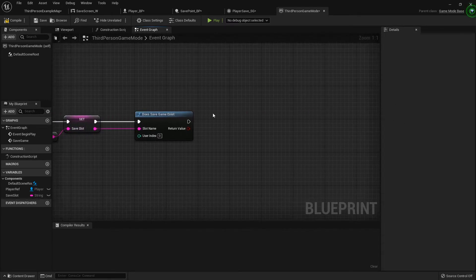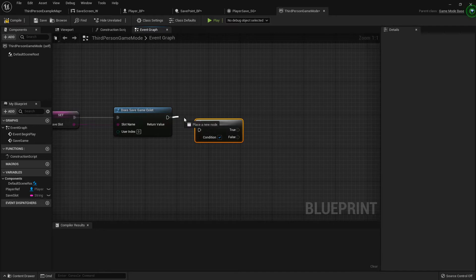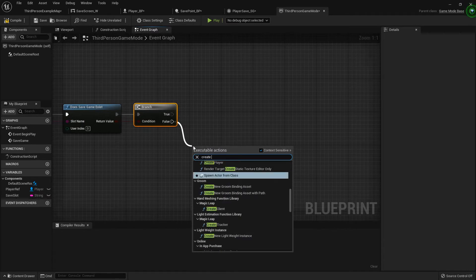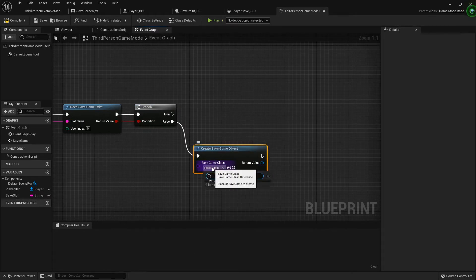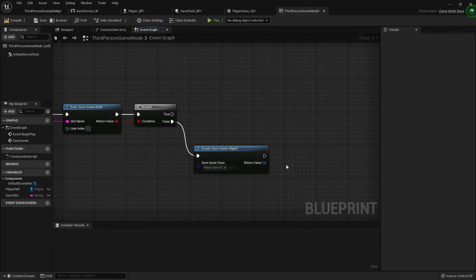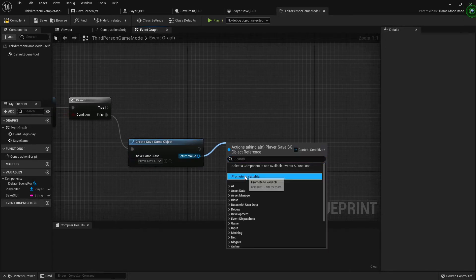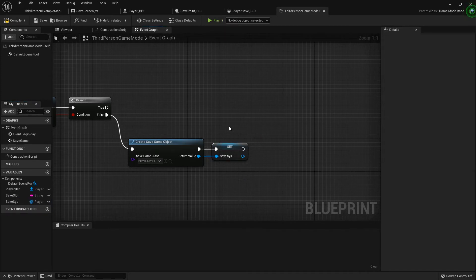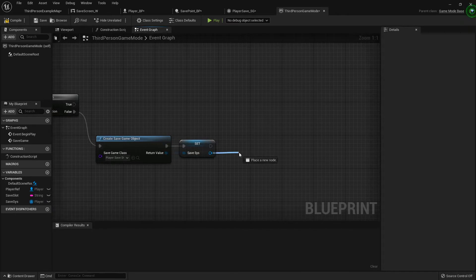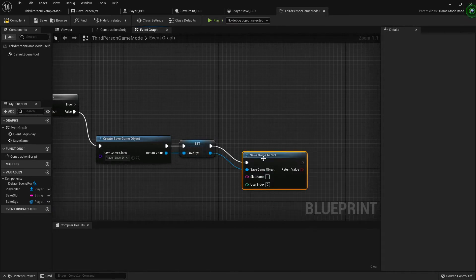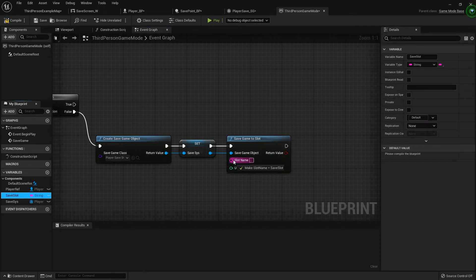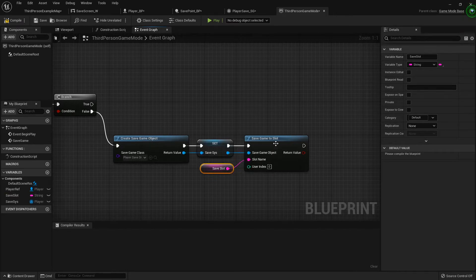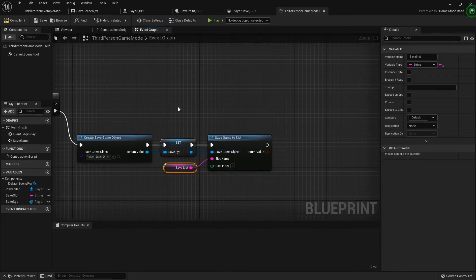We're promoting it to a variable because we'll need it more in a bit. I'm going to add a branch, and if the save doesn't exist then I'm going to create it — create save game object. The save game class will be that player save we set up, and I'm going to promote that to a variable called save sys. Then I'm going to save game to slot. This just creates the save and records that it's been created so we can access its functions.